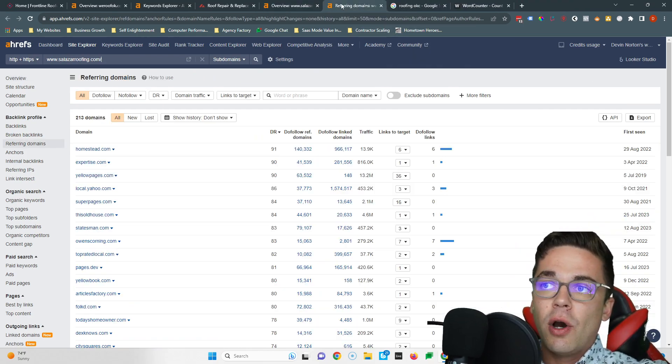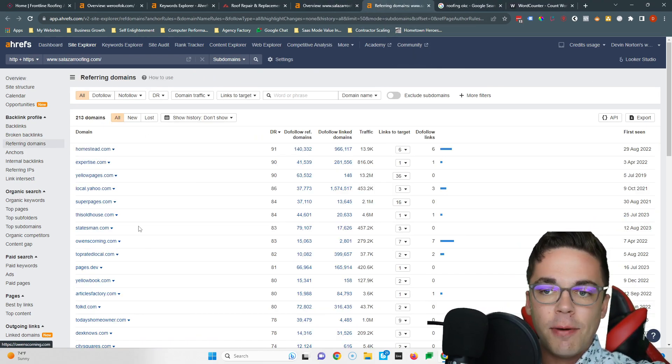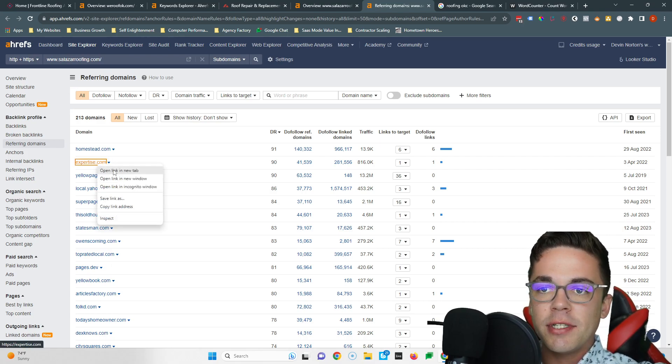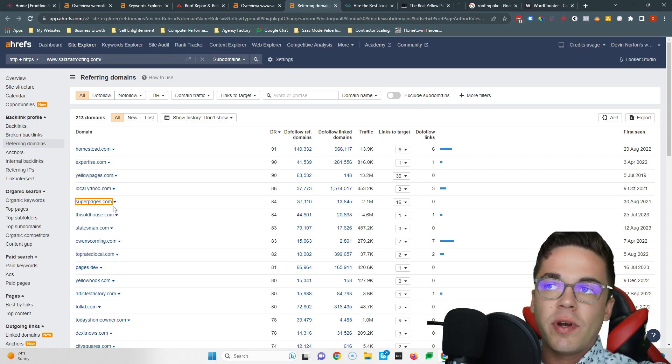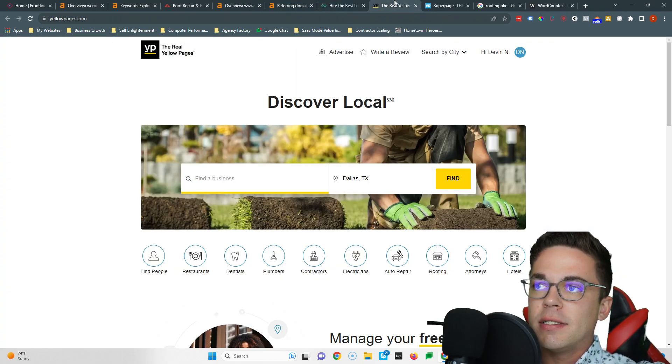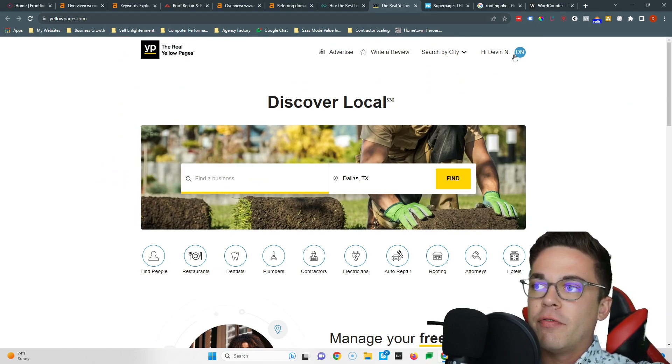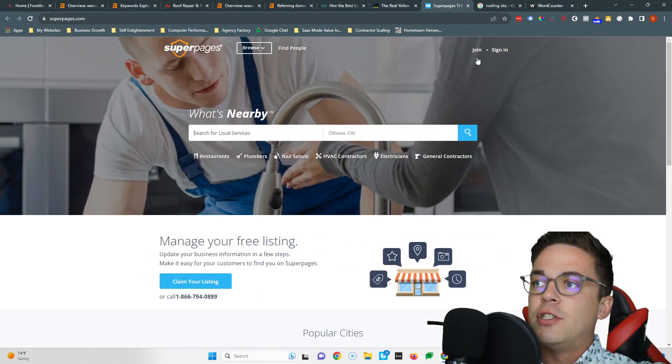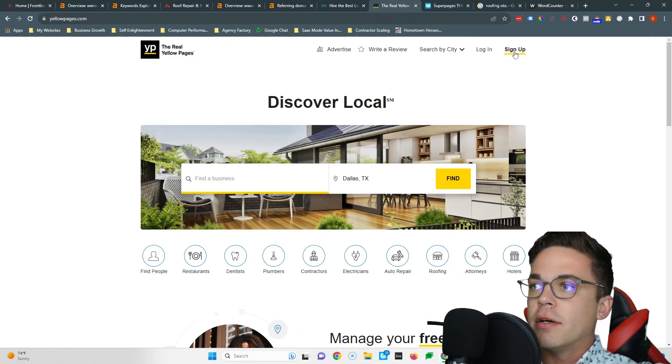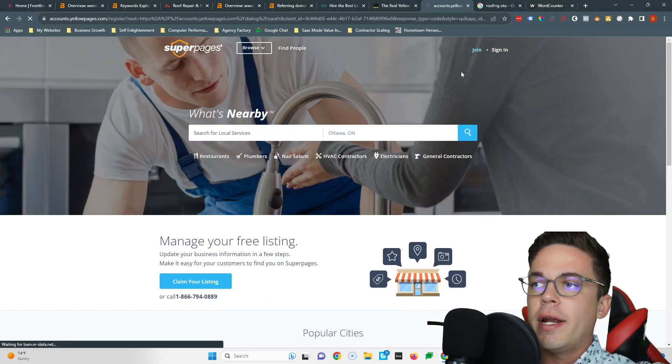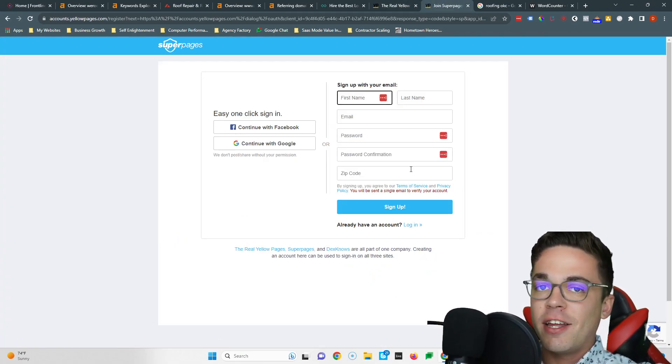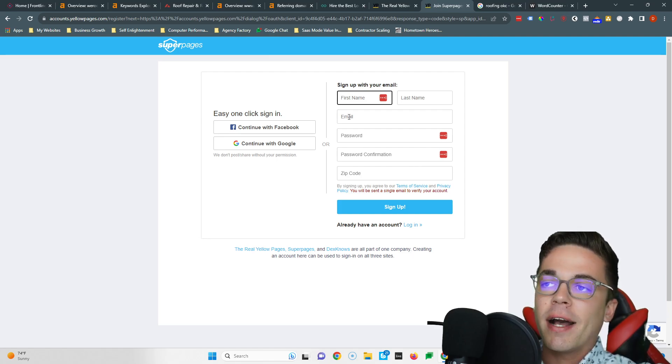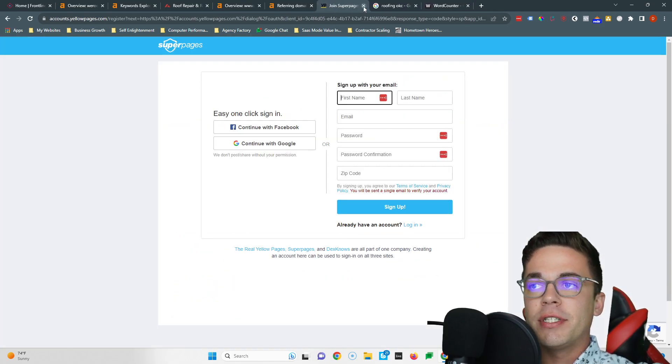So I would do what they did and go one by one to each of these websites the same way they did and put a link on each website back to my own. And a lot of times it's very simple. Like Expertise - you hit 'get listed.' Yellow Pages - hit the sign up button here if you're not already signed in. Super Pages - you go sign up, you hit join, you create a free profile, you put a link in your profile, and that's simple. You've got a backlink.